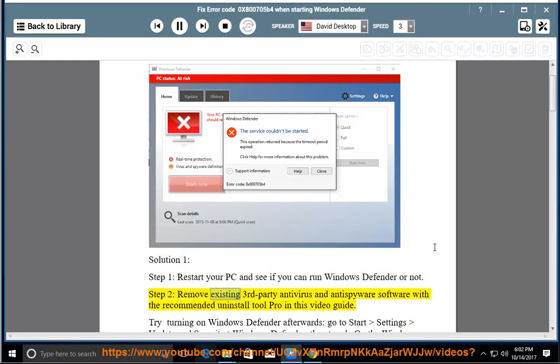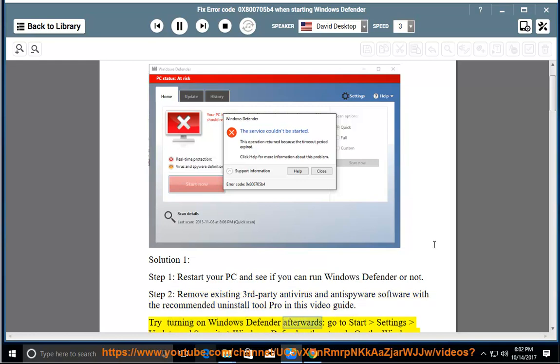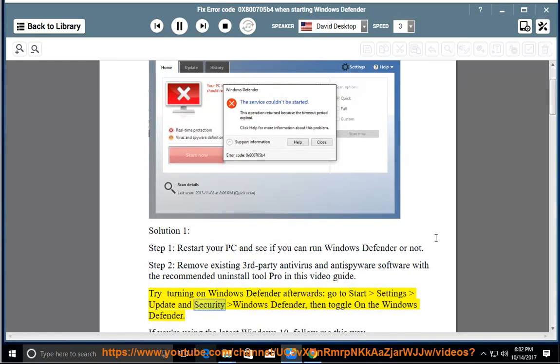Step 2: Remove existing third-party antivirus and anti-spyware software with the recommended Uninstall Tool Pro in this video guide. Try turning on Windows Defender afterwards — go to Start, Settings, Update and Security, Windows Defender, then toggle on Windows Defender.